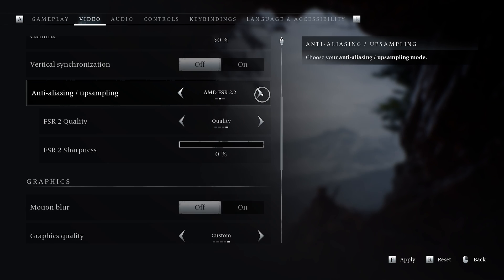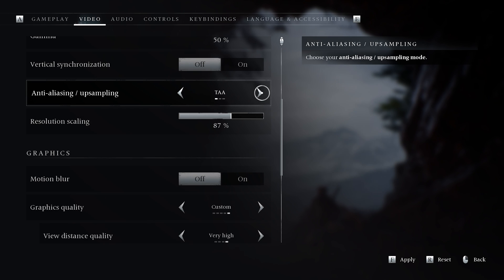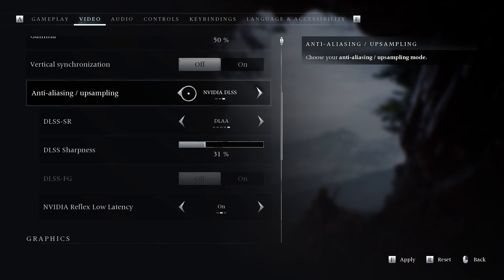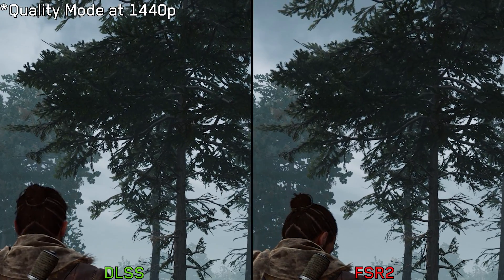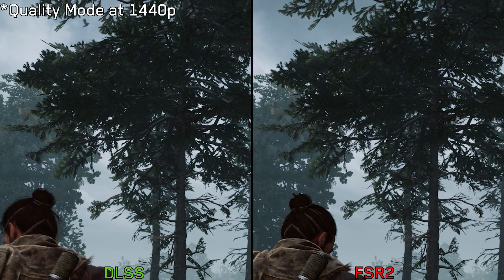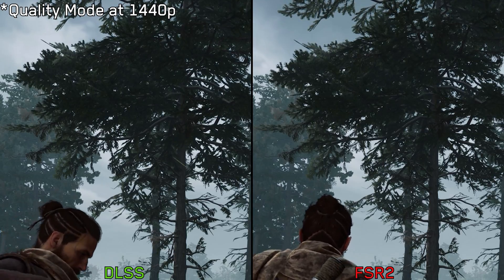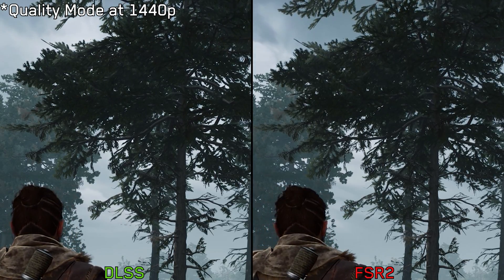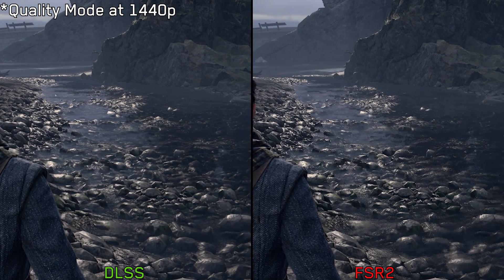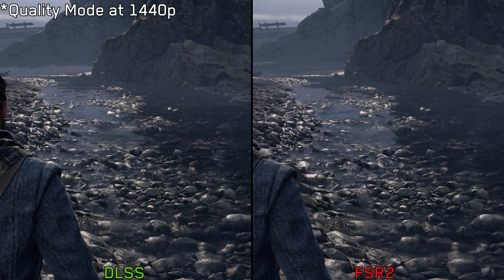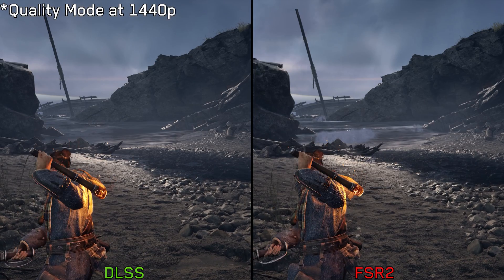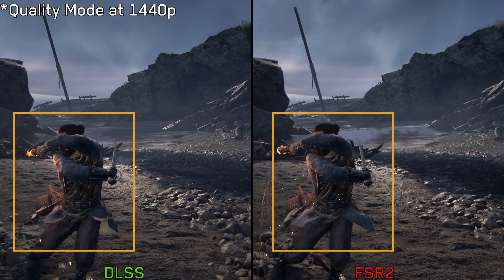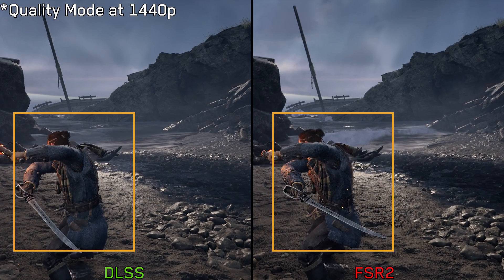Let's kick off with image quality. Banishers supports FSR2 and DLSS, and unfortunately there is no TSR, FSR, or XCSS. Comparing DLSS with FSR2 at 1440p using quality mode, we can see the expected results — DLSS being more stable, unlike FSR2 which exhibits more shimmering. FSR2 also struggles with screen space reflections and suffers from disocclusion, which is a fizzle or breakup in the image that follows the area around the character when his body moves quickly.